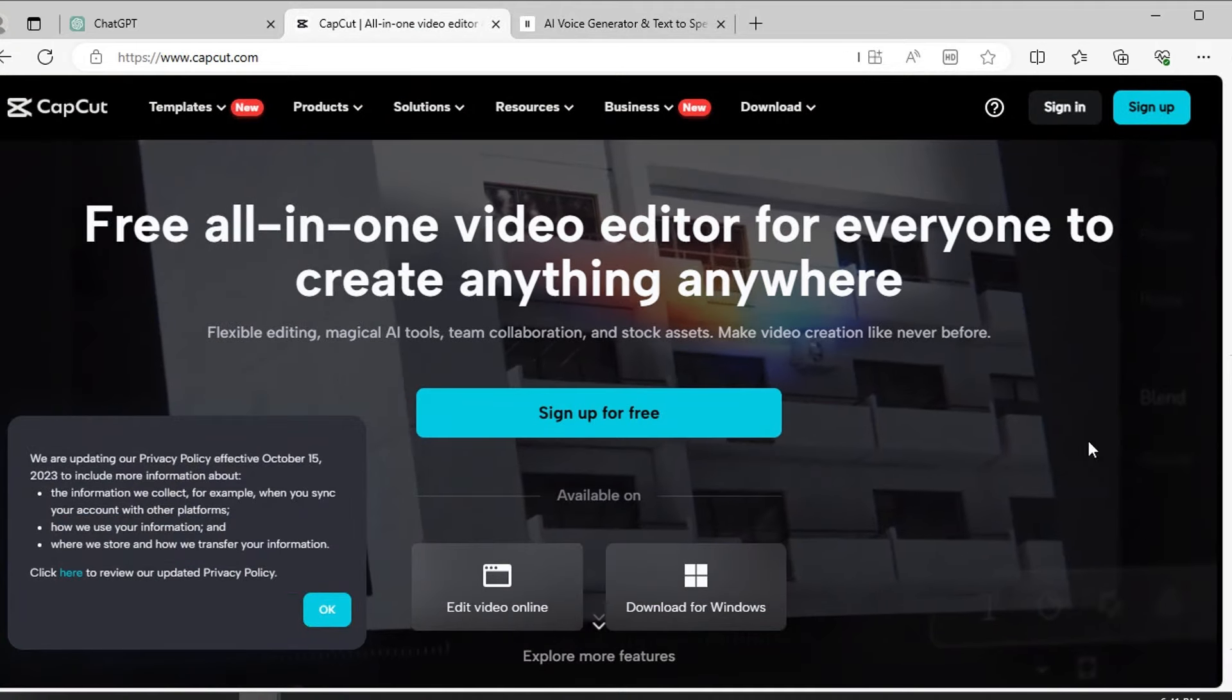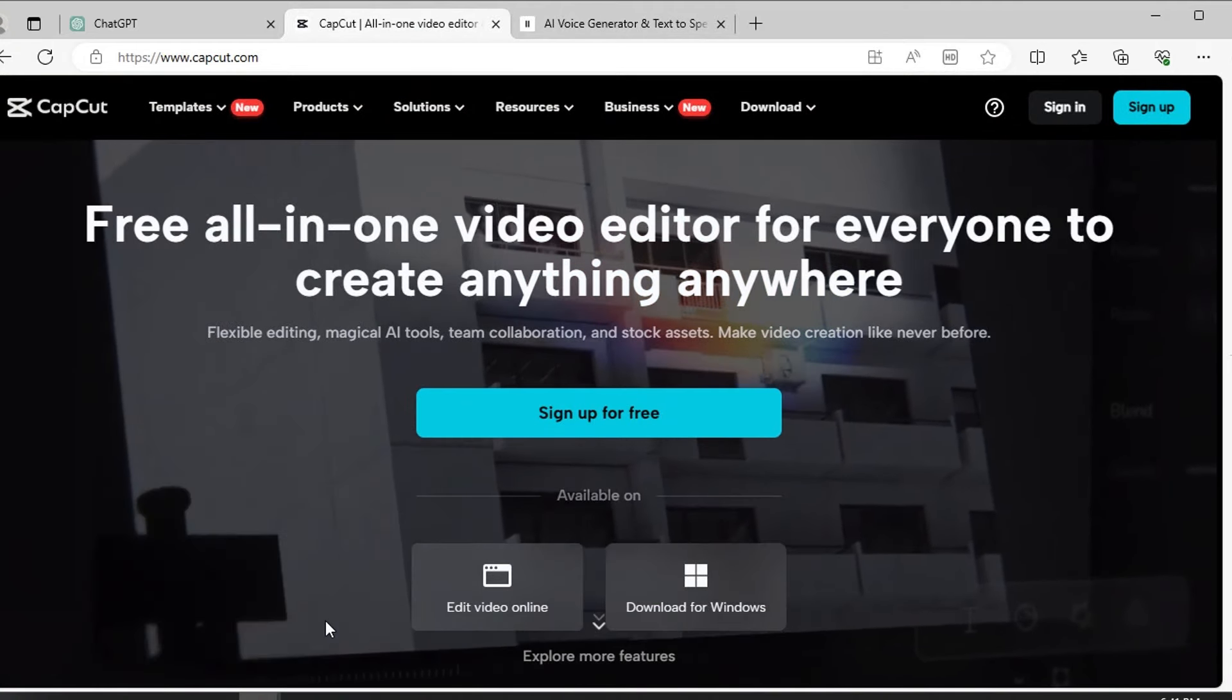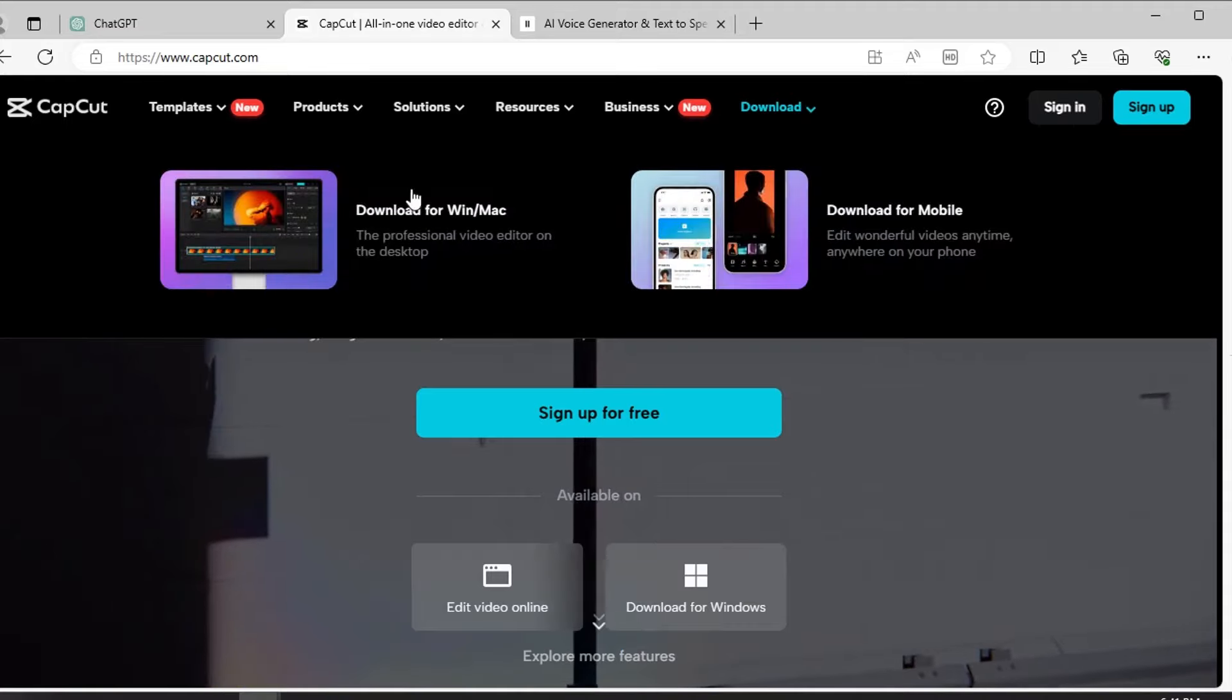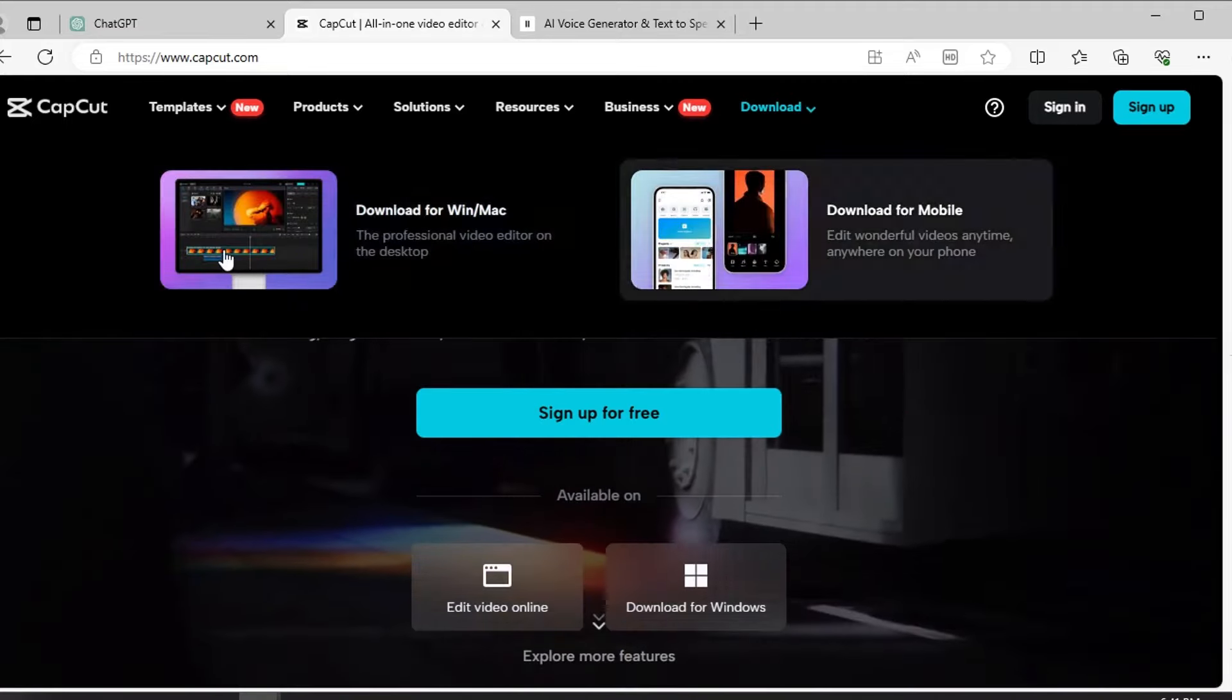For editing video, I will use CapCut. It's a free software available for both mobile and PC. Just download and install it.